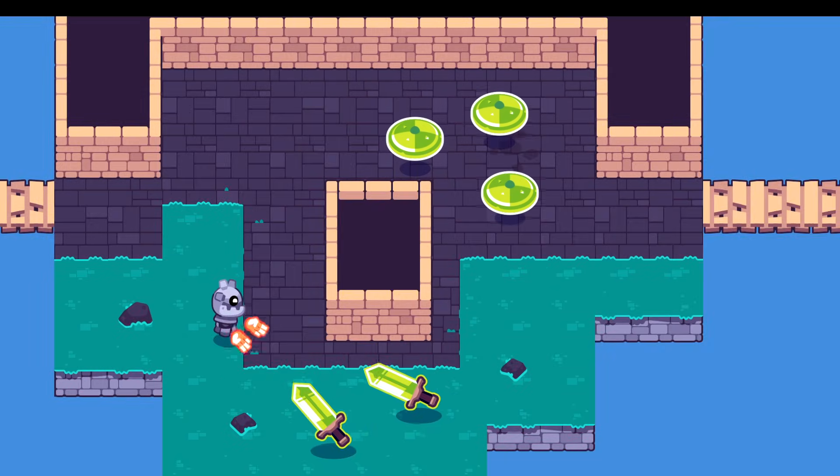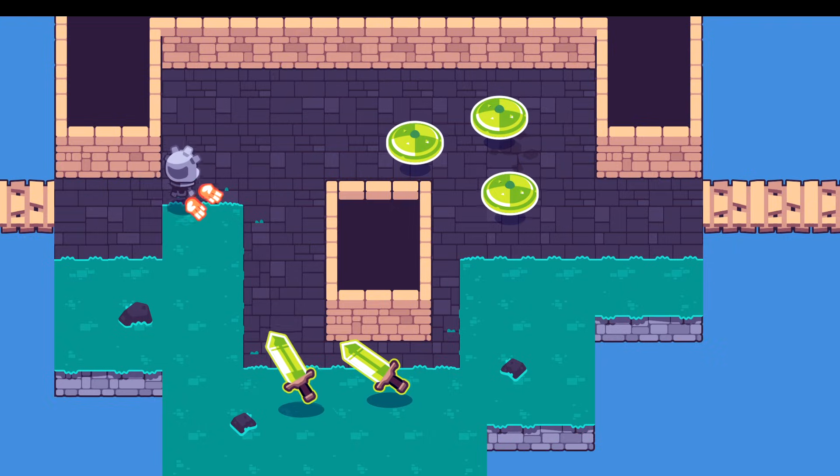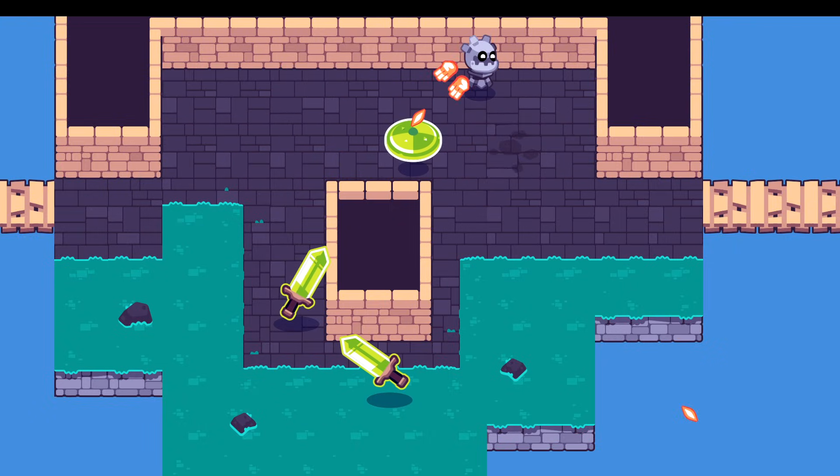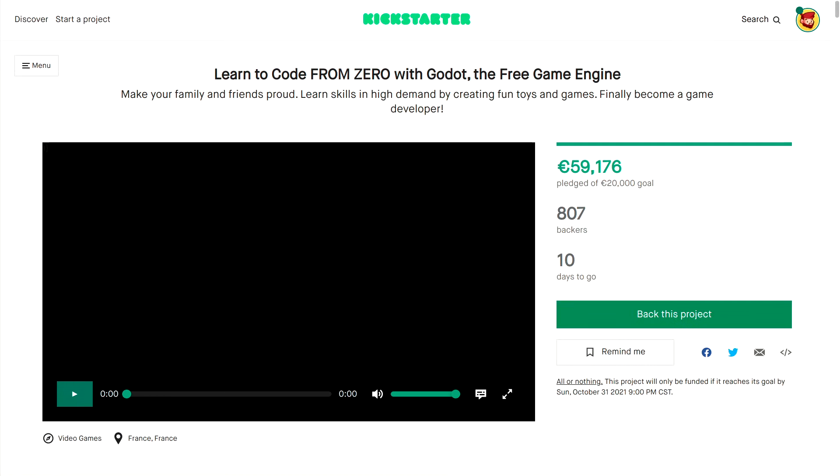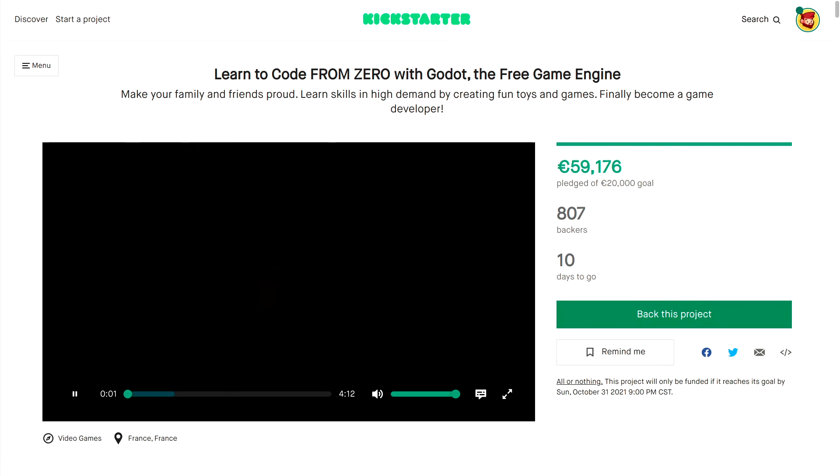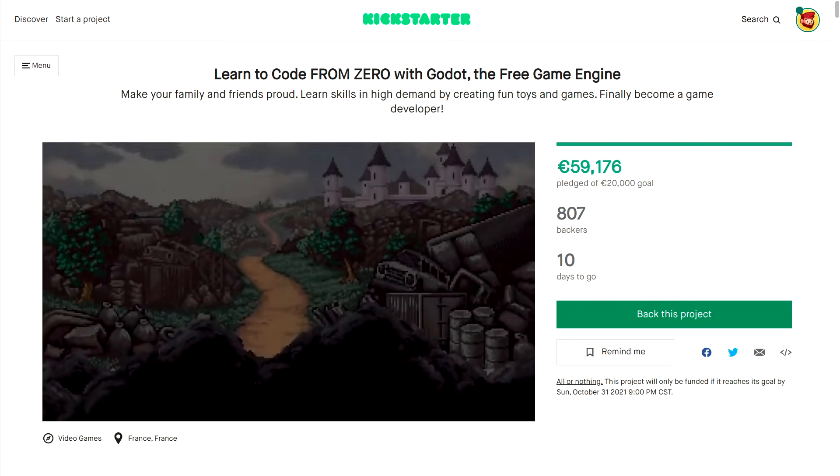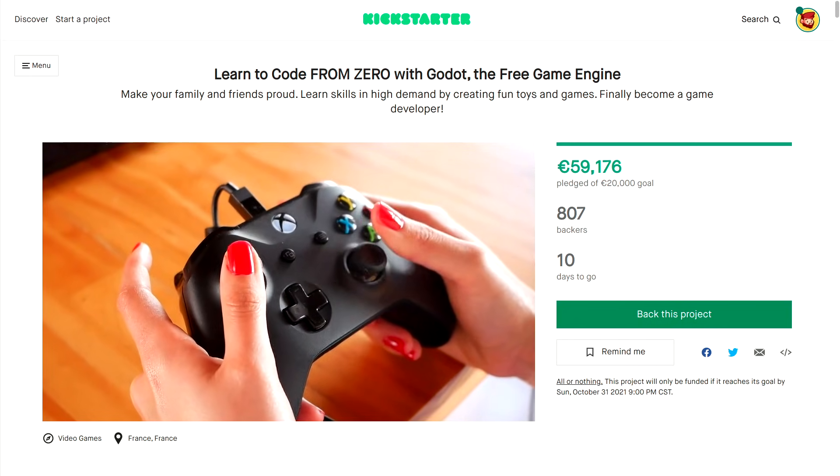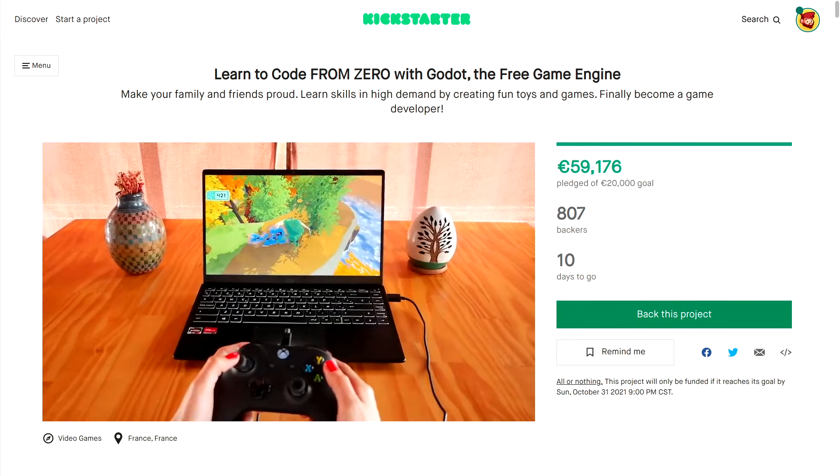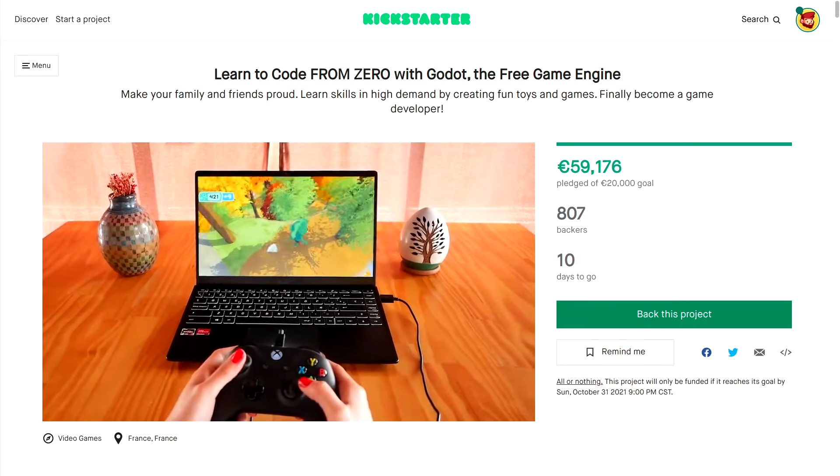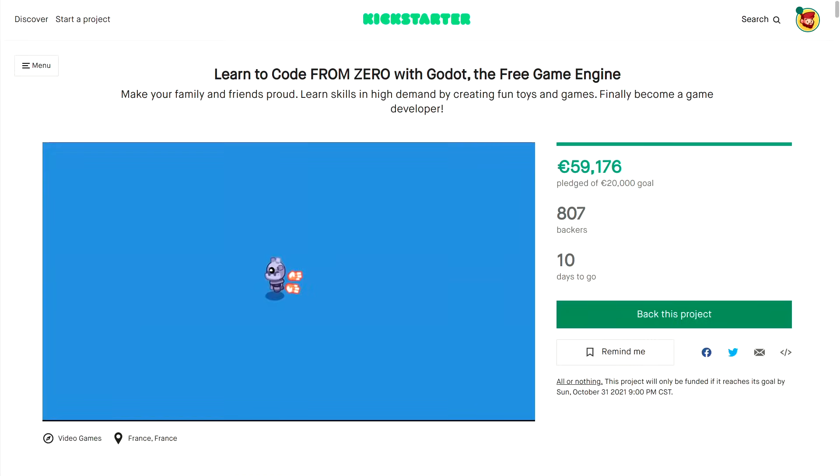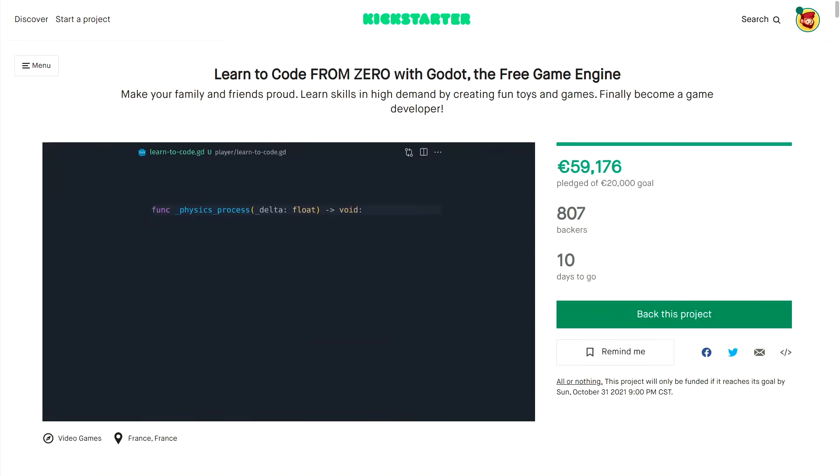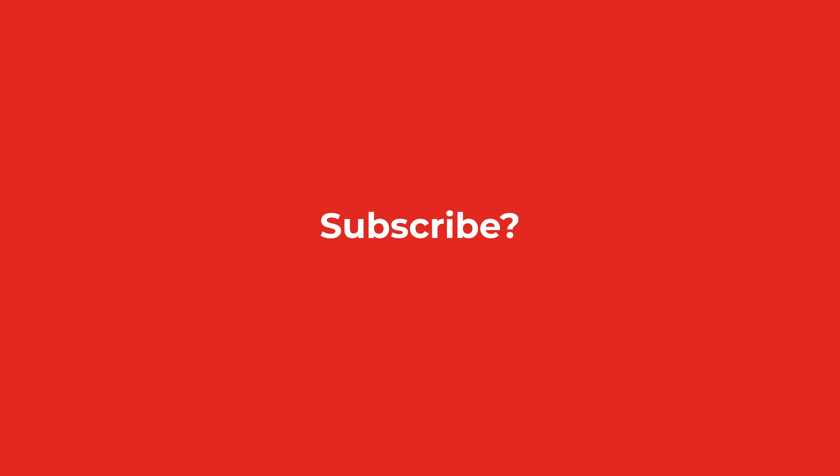If you liked the video, you'll surely like our course Learn to Code from Zero with Godot. We're on Kickstarter right now to create a complete learning path and open source app to help you become a game developer. During the campaign, you can get the course at half the final price, but be quick! The Kickstarter only lasts until October 31st. Be creative, have fun, and we hope to see you in tomorrow's video.